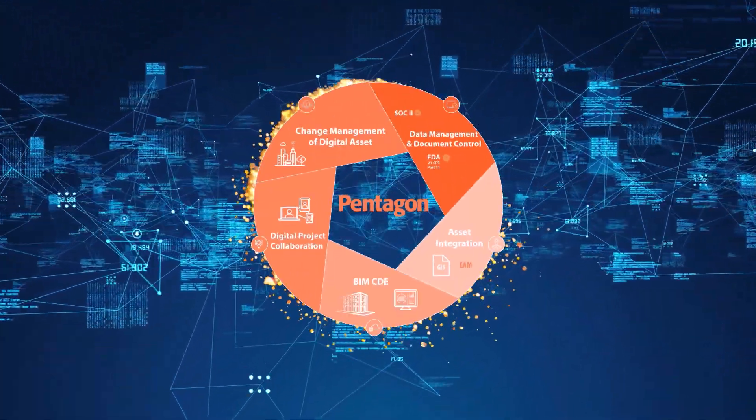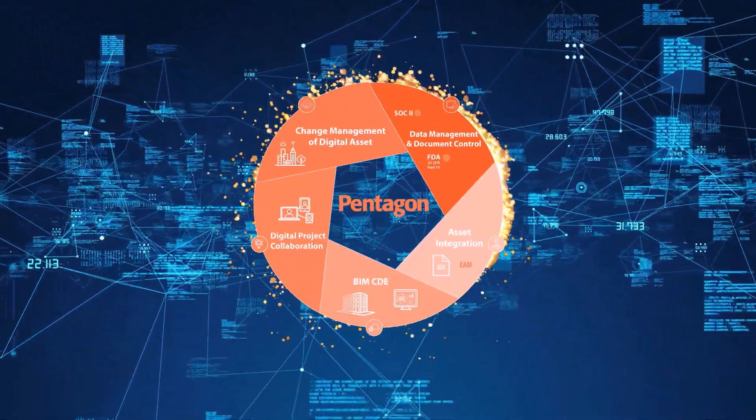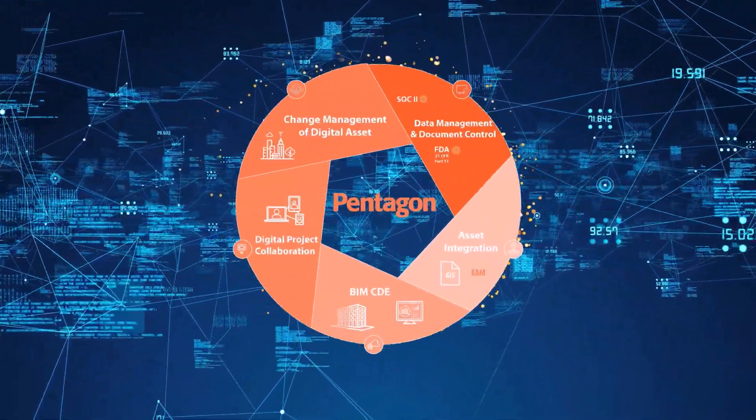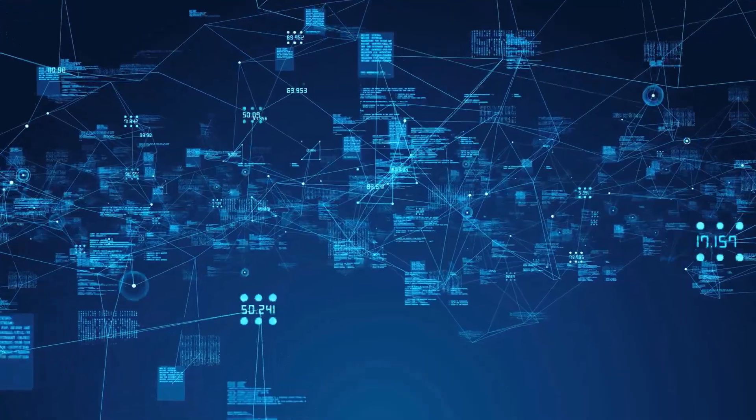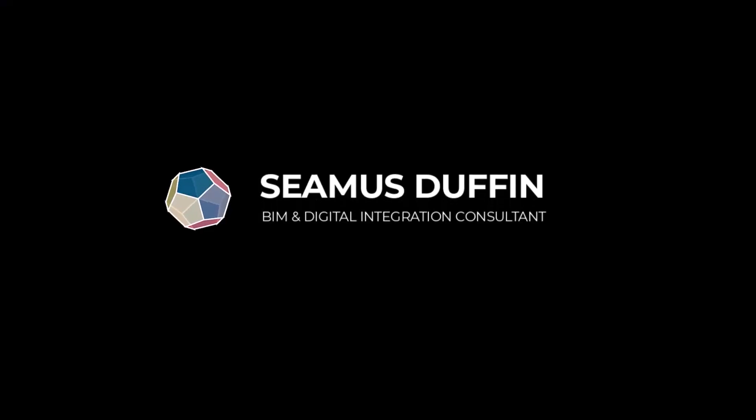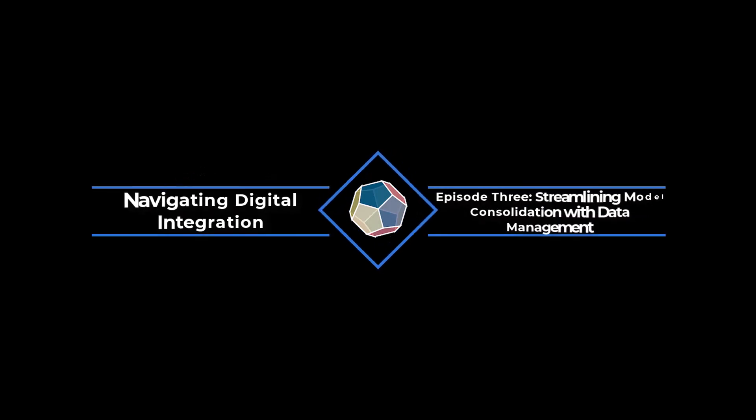Hey everyone, I'm Shimas, a member of the AEC Digital Construction Integration Team at Pentagon Solutions. In this short video I'm going to show and talk to you about data management and model consolidation through the use of Navisworks.